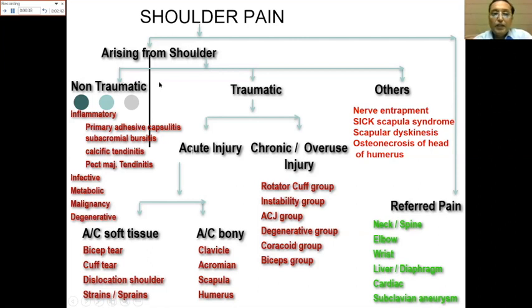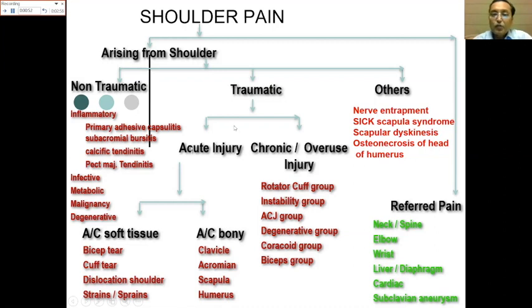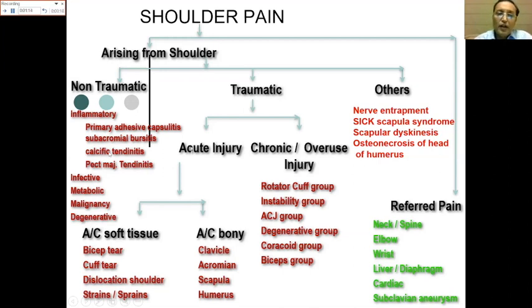If the pain is arising from the shoulder proper, it could be non-traumatic or traumatic. In others, keep in mind it could be an entrapped nerve, scapular syndrome, dyskinesia, or osteonecrosis of the head of the humerus. Traumatic causes can be acute or chronic, involving soft tissue or bone. Non-traumatic causes can be further classified into inflammatory, infective, metabolic, pregnancy-related, and degenerative.